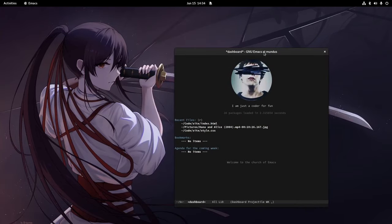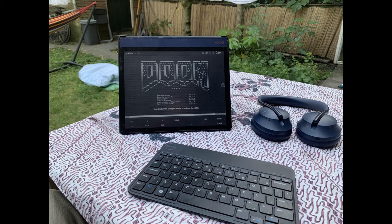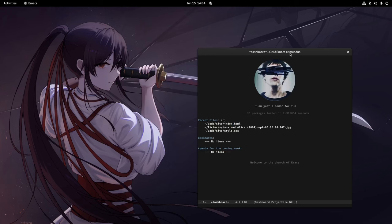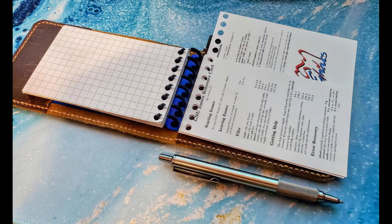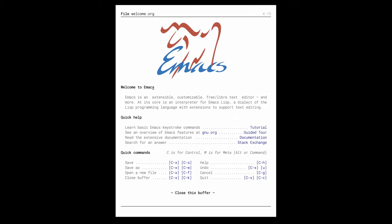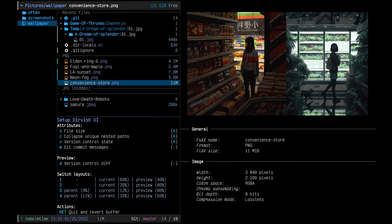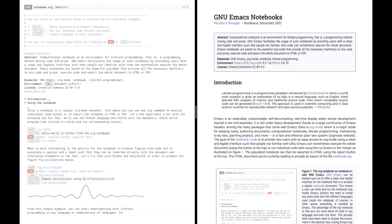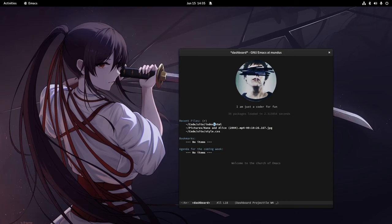Hey guys, welcome to my channel. In case you don't know, I use Emacs as my primary text editor because it's the most genius software I've ever learned. Once you start using it and understand it, you're going to love it. My life got split into two halves: pre-Emacs and post-Emacs. The problem is there's a lack of respect towards Emacs — people turn it into a meme and don't take it seriously.